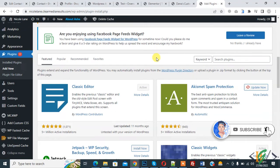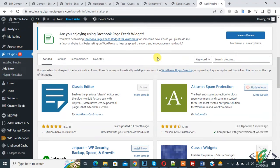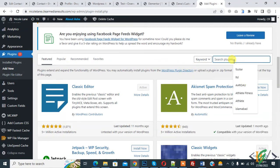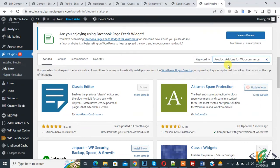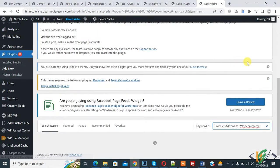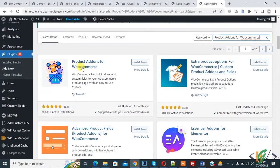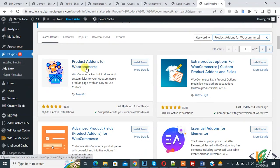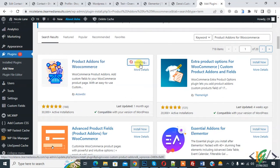We are in the Add New Plugin section. In the search bar, write 'Product Addons for WooCommerce'. We are going to install this plugin for custom fields, so click on Install Now.